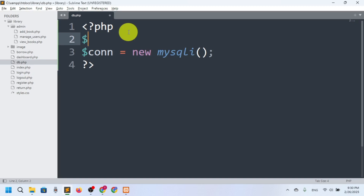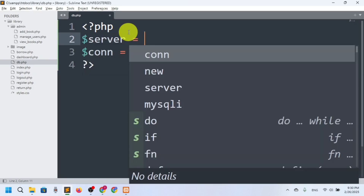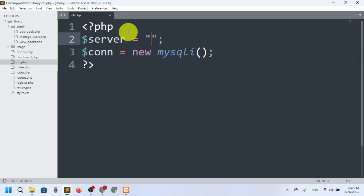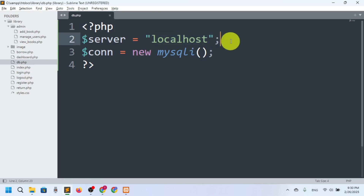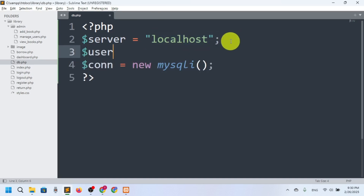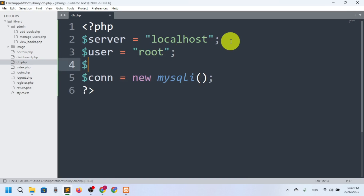I'll declare some variables. For the server I'll say $server and set it to 'localhost' by default, because we are on our own PC. Then $username — by default it is 'root', you can change it. Then $password — by default the password is null; you cannot leave a space here.